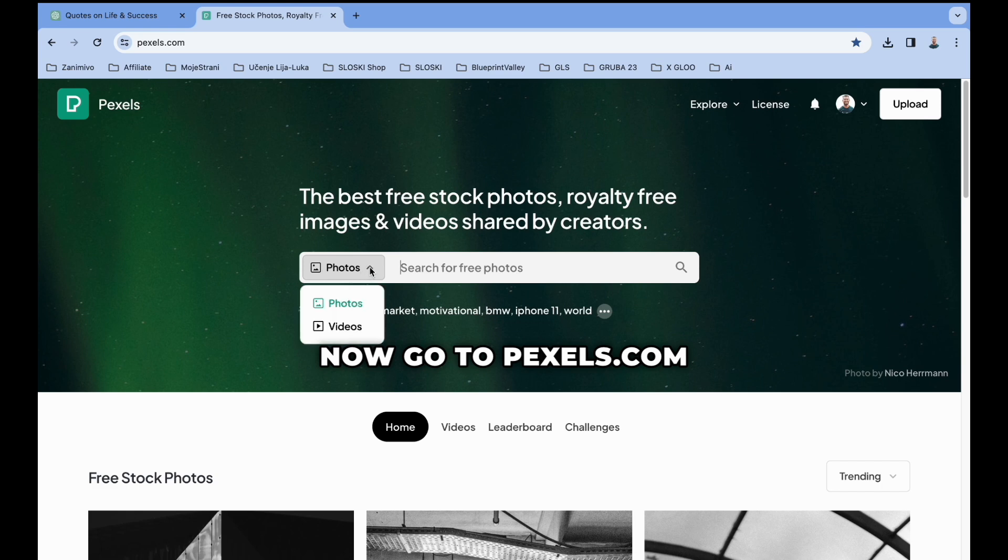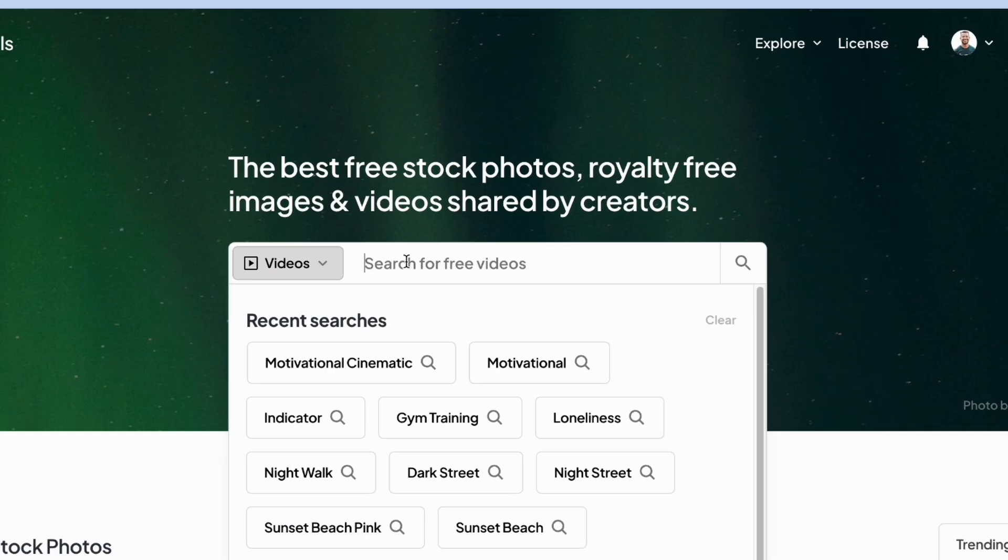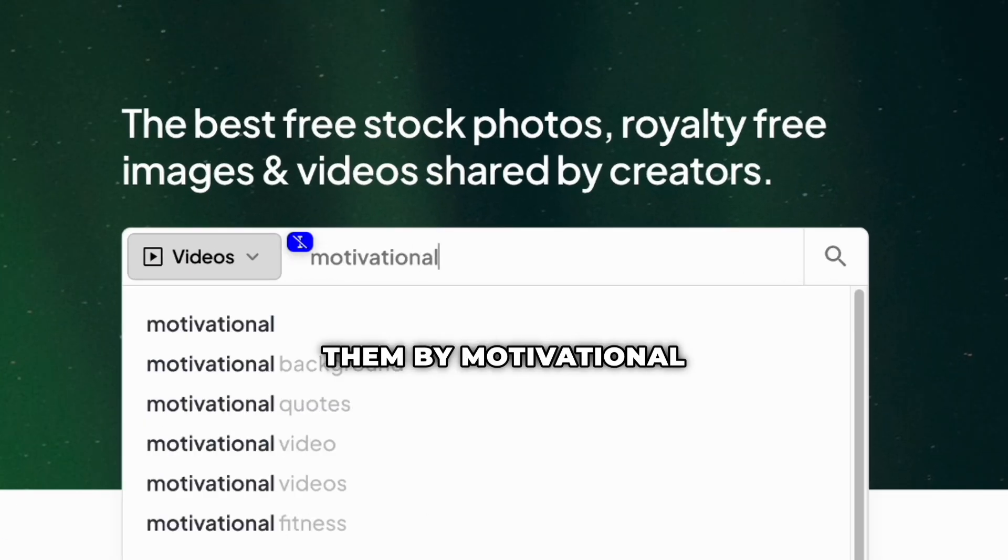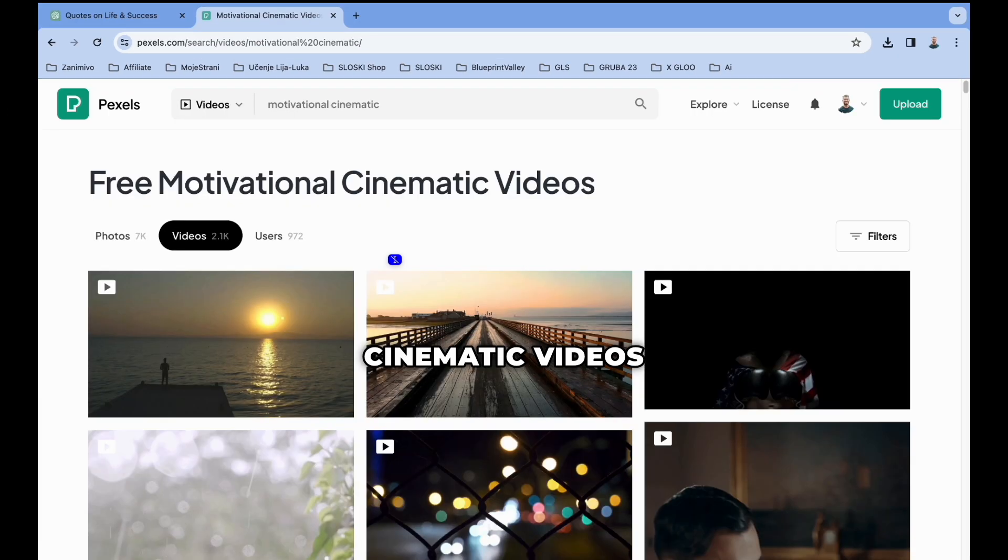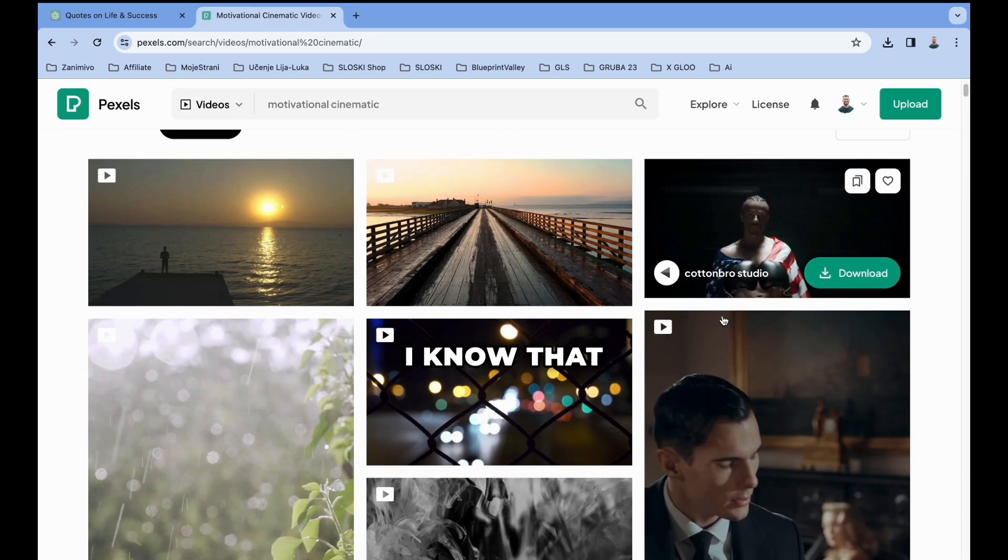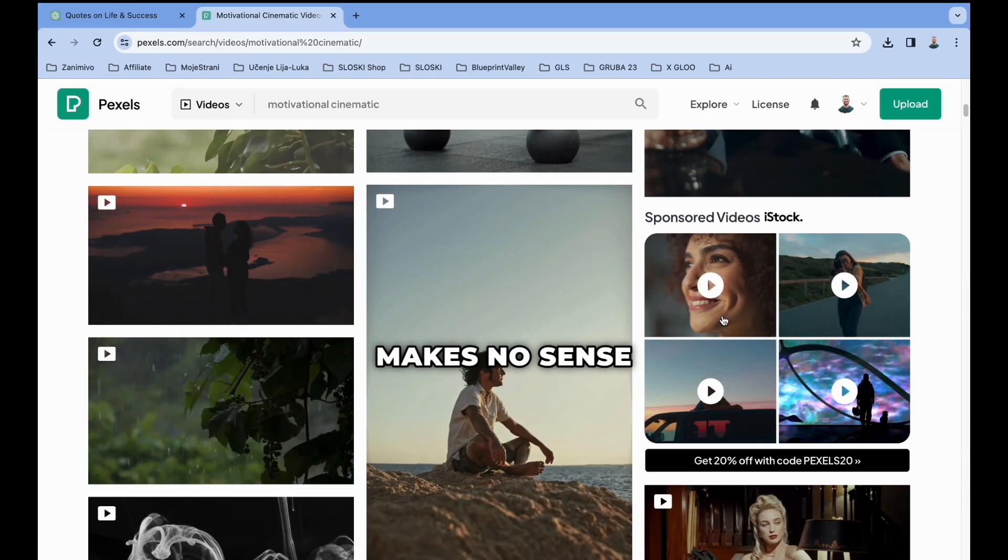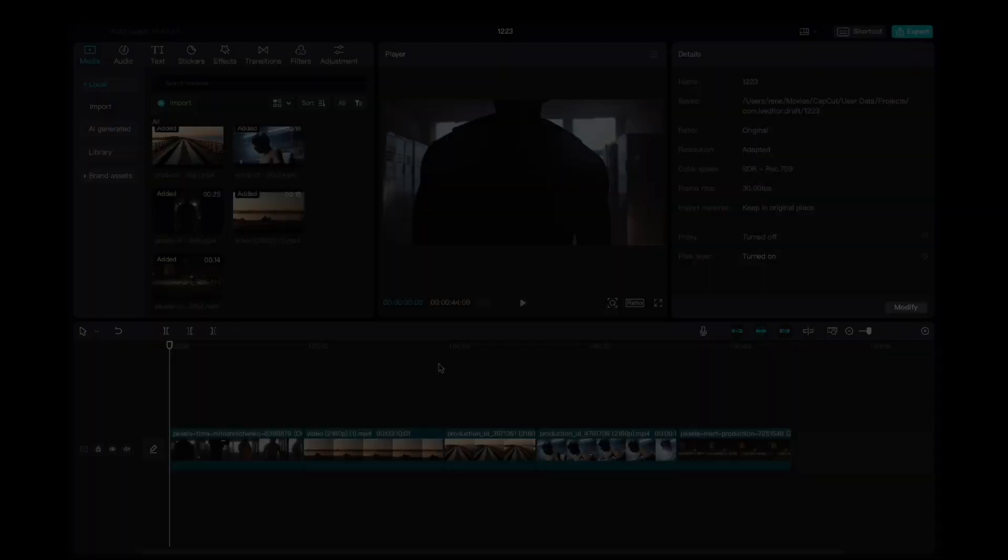Now go to pexels.com, where you can find free stock videos. You can search them by motivational cinematic videos and download them. I know that makes no sense now, but stick with it till the end and you will see the result.